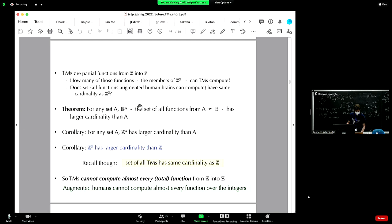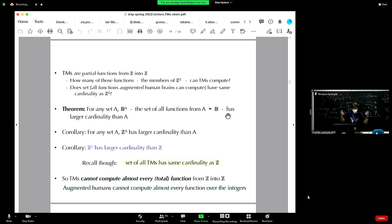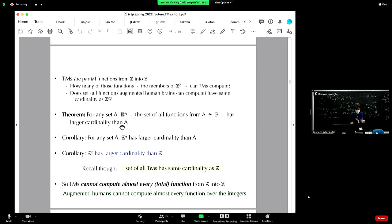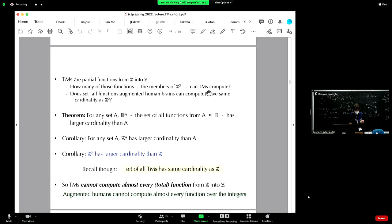For any particular set A, what's called the power set of A — the set of all functions from A into bits, written B^A — has, by Cantor's proof, a larger cardinality than the set A. Corollary: for any set A, the set Z^A — integers to A — has larger cardinality than A. Therefore the set of all functions from Z to Z has larger cardinality than Z.